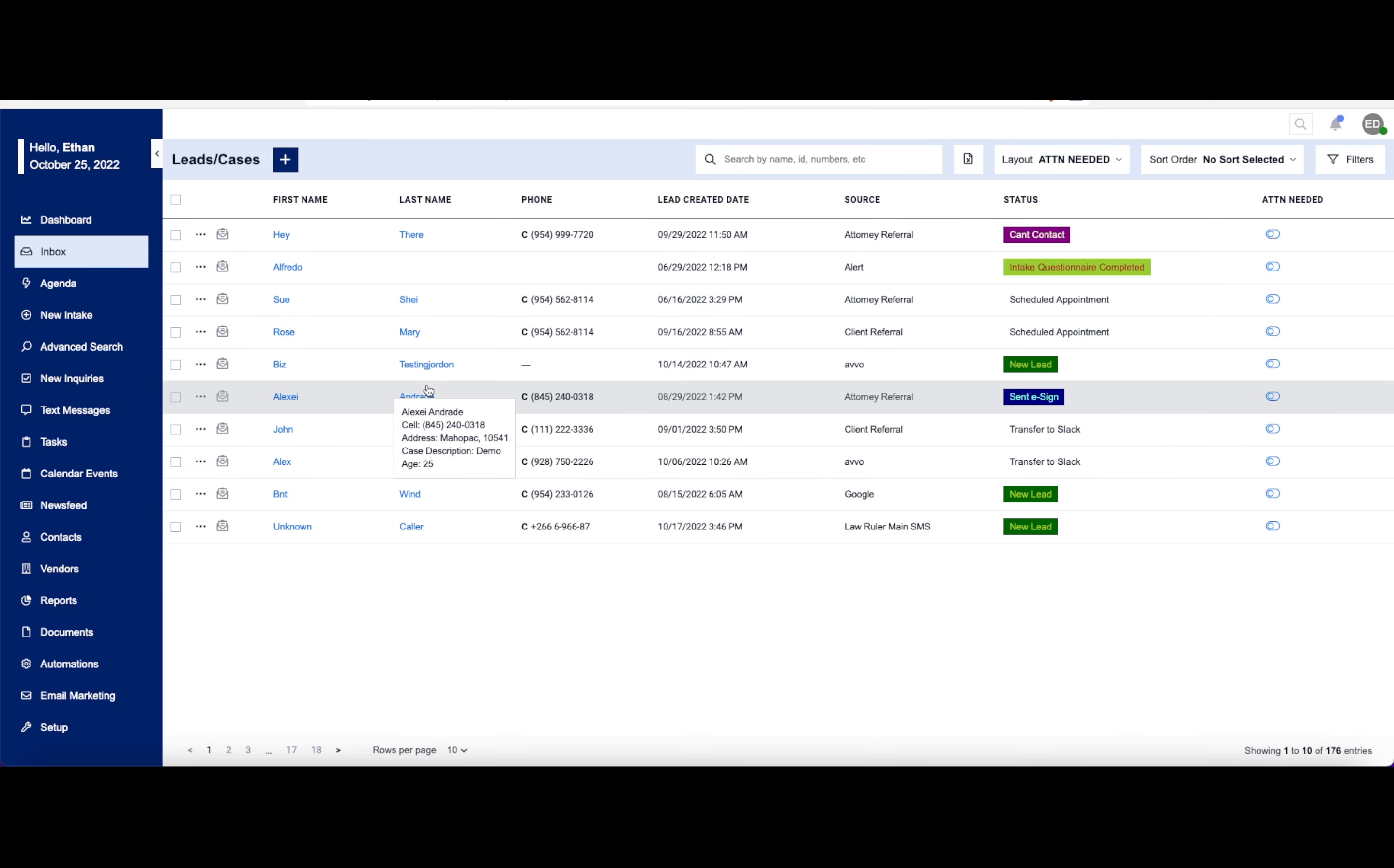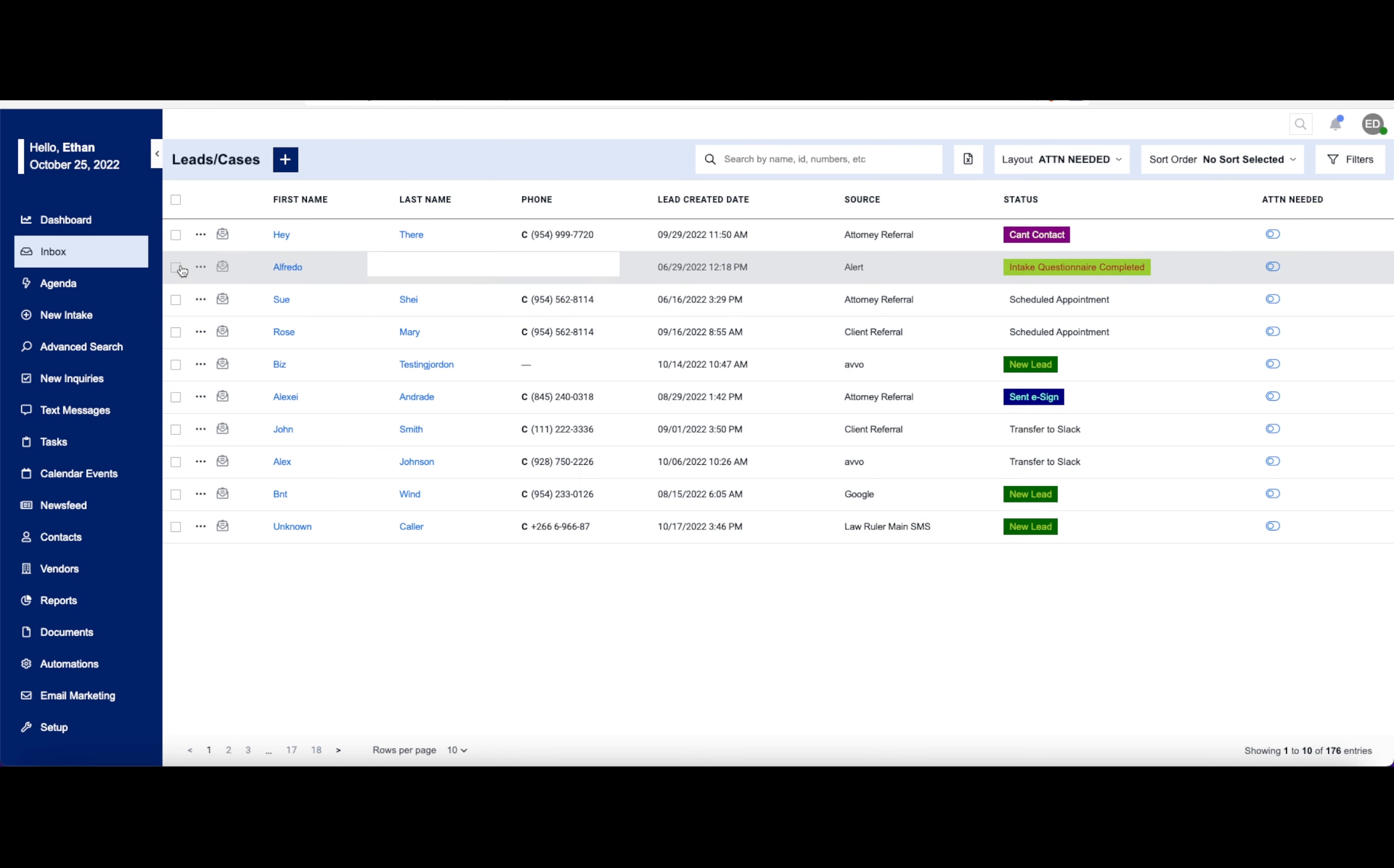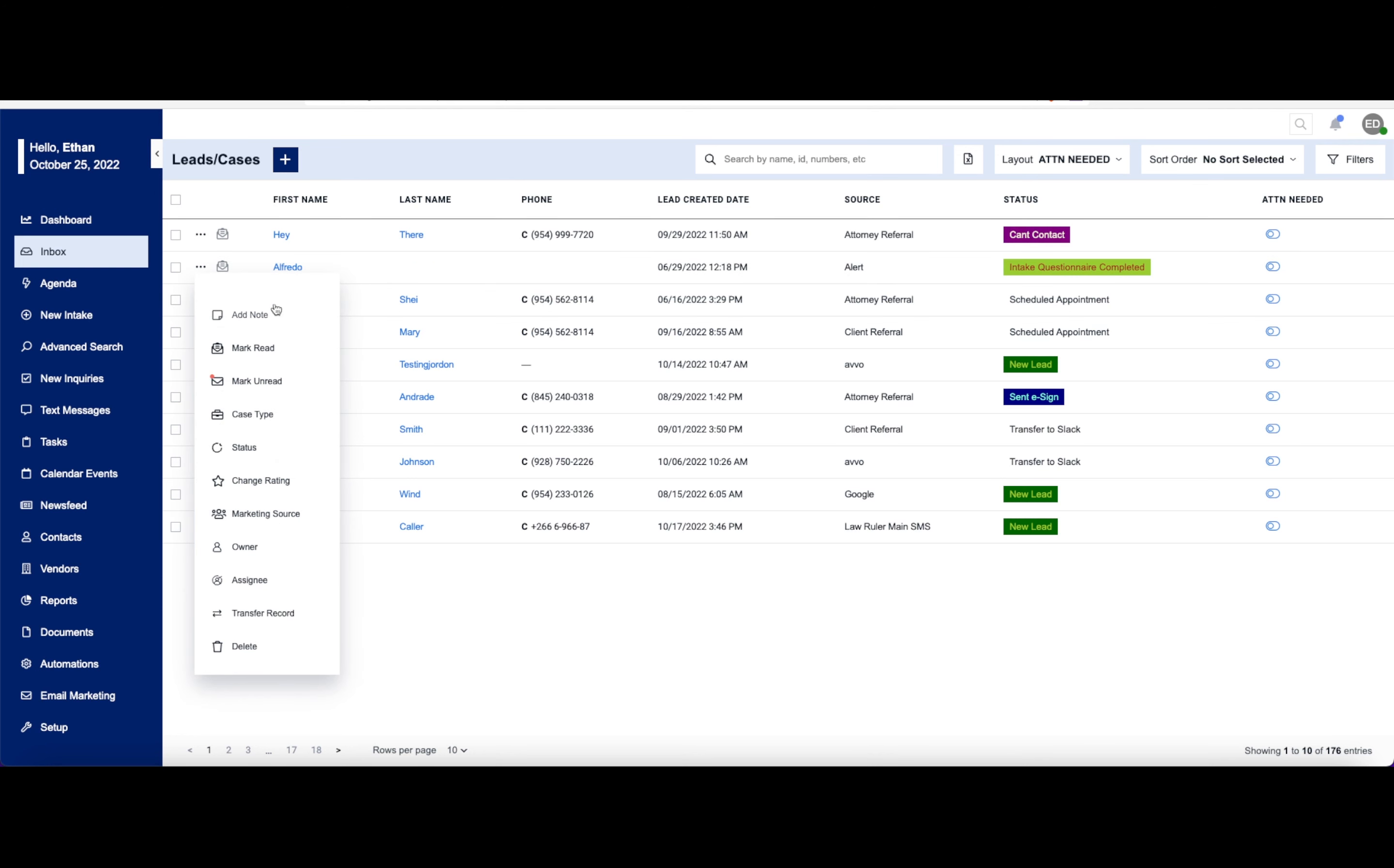Let's take a look here at one of these new contacts specifically. Let's select Alfredo right here. You can select this information. You can click on these three ellipses right here, which will give you a lot of different information to work with. Feel free to pause this video if you'd like to take a look at this menu.